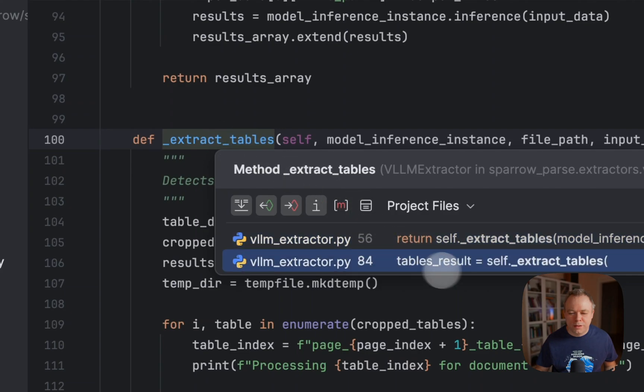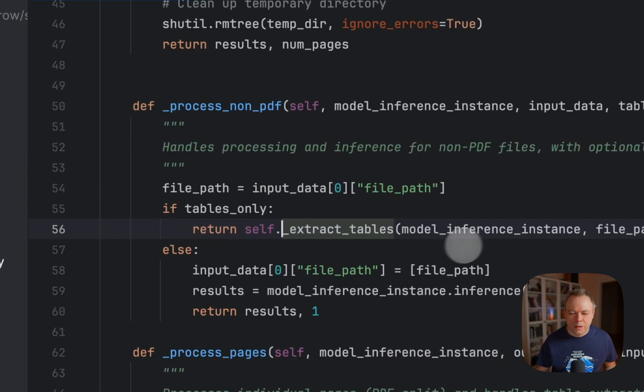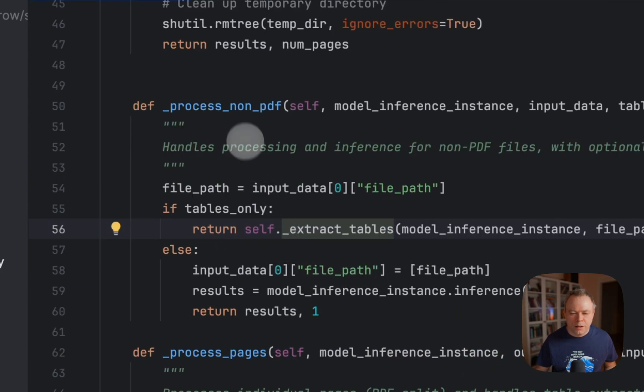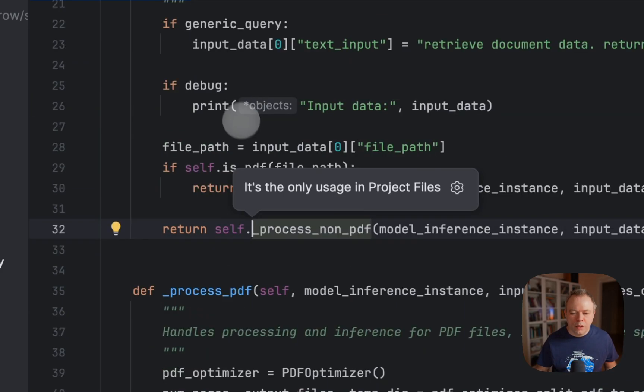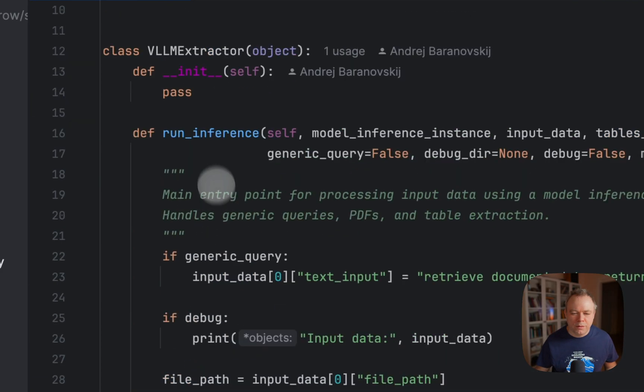So in this case, in here, process non-PDF, it was invoked from here, then we go up and this is the method run inference.